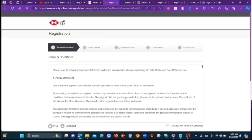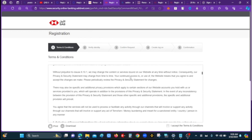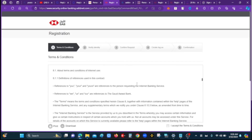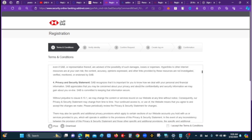Now you can also click on the link up to this page. You can also click on the registration link in the app, or select the link in the description.